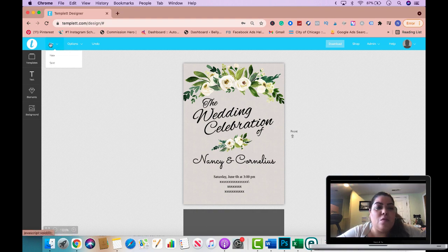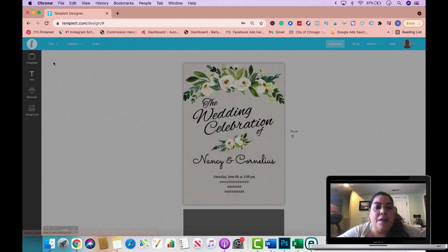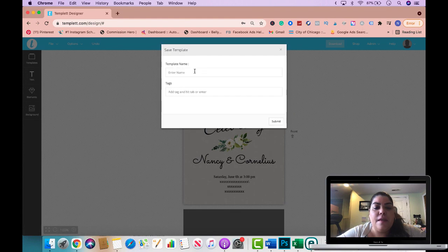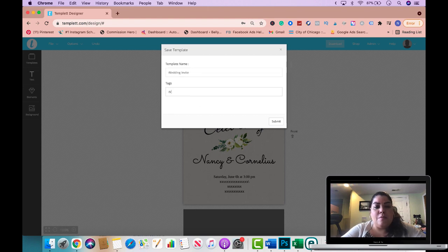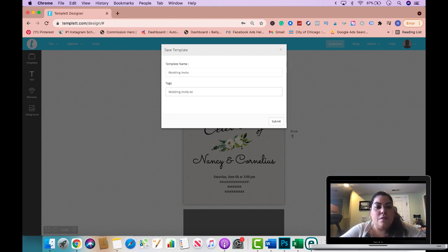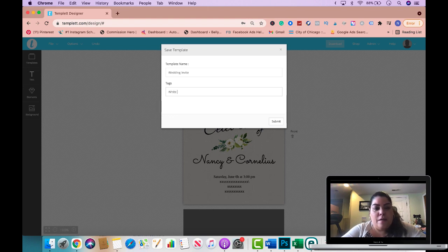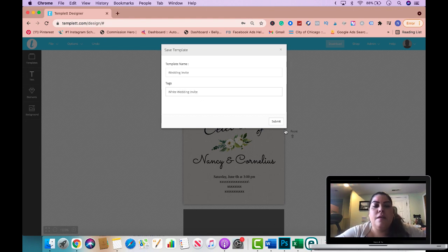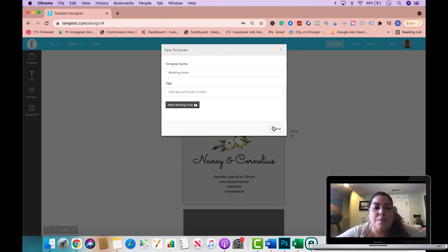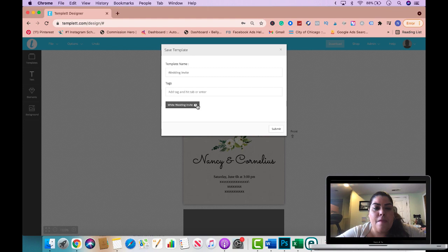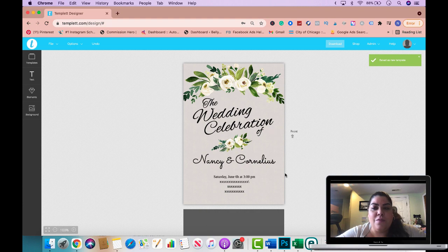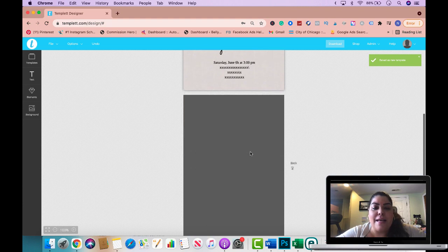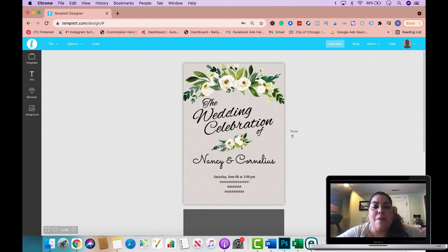This is actually good to go. Let's say that you're happy with the design, all you're going to do is go to file save and enter the name of this particular design. I would say wedding invite and then down here I would put wedding invite with white flowers. It doesn't let me write as much so I'm going to put white wedding invite and I'm going to go ahead and submit this. Now this file is saved as an actual template that somebody could buy and edit.